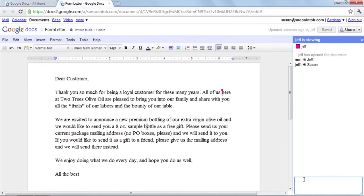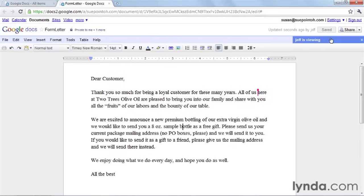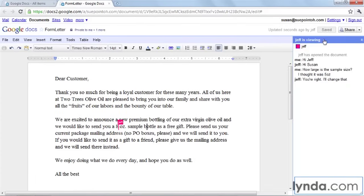I have a question about the sample size, so I'm going to ask Jeff. If I've got the chat box collapsed and Jeff writes me back, I can see a preview of what he's writing right here, and it will flash orange. He's going to change that — I see he's changing it to five.